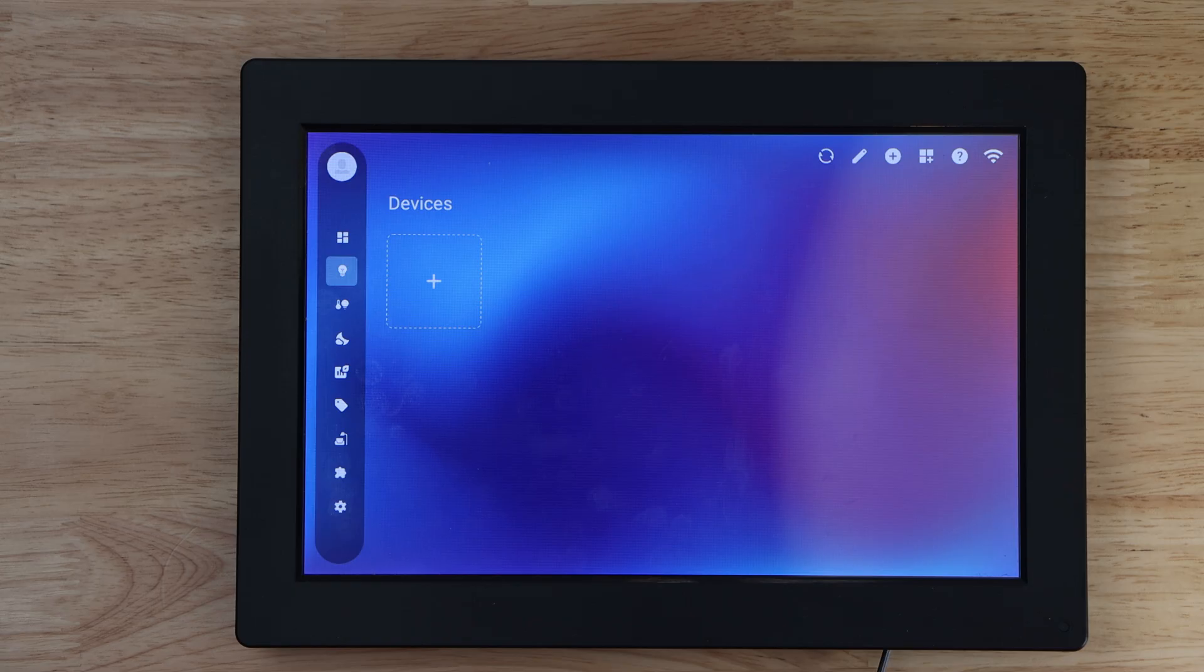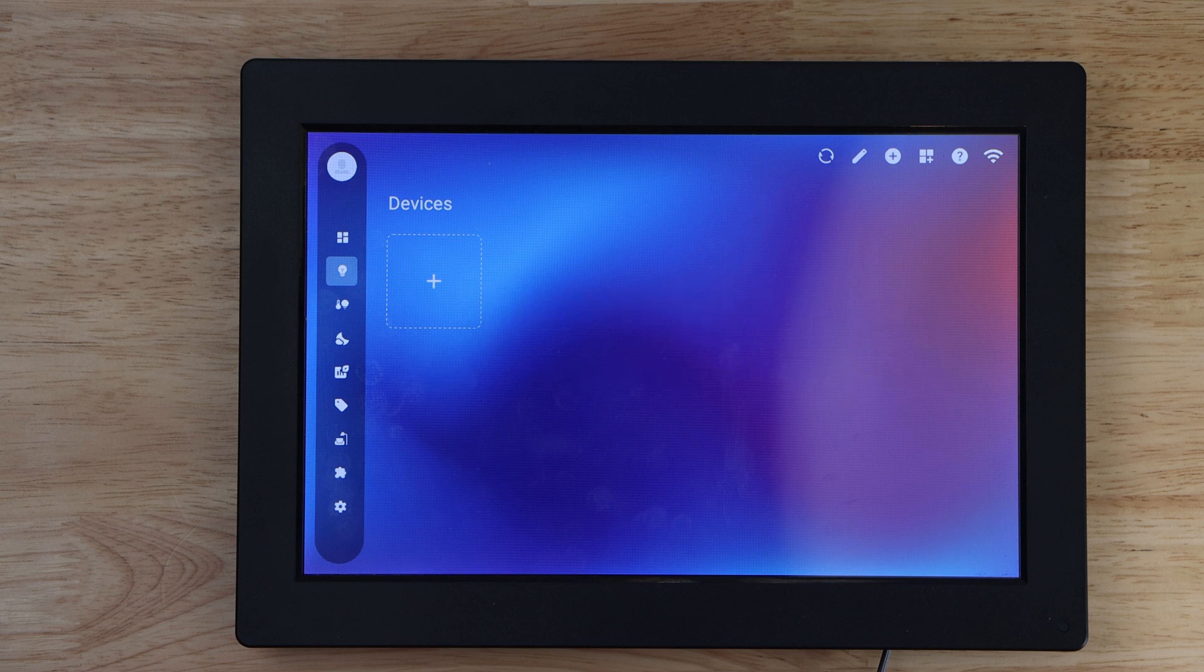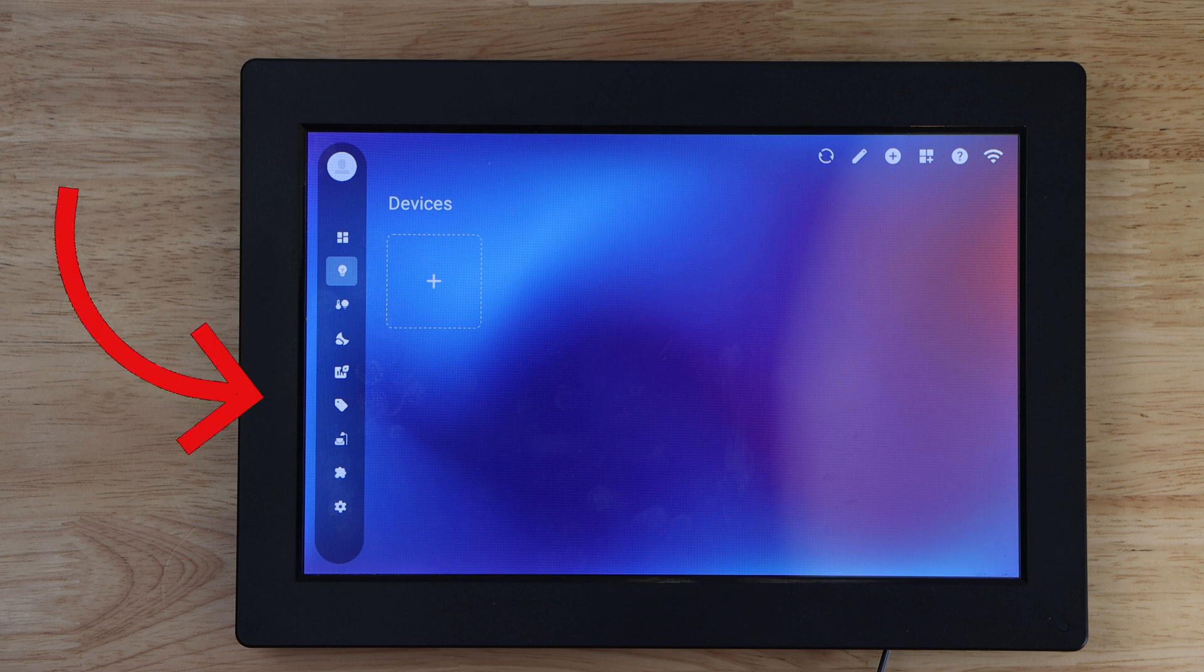Hello and welcome to another quick tech tip with the Bearded Tech Guy. In this video we will be going over how to add Z-Wave functionality to your LinkInLink ISG Smart Home Gateway. This process will work for the original ISG and the ISG Display Max. For this video I will be doing everything on my ISG Display Max.